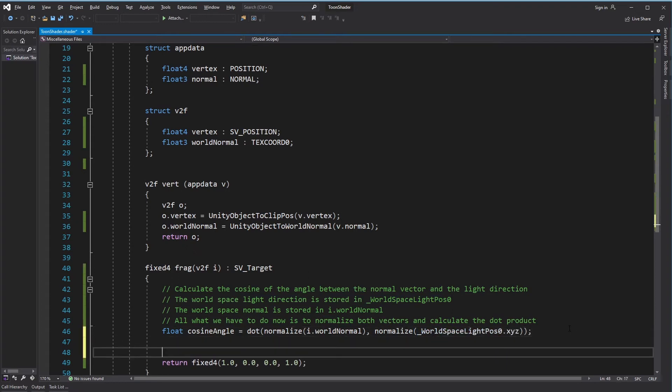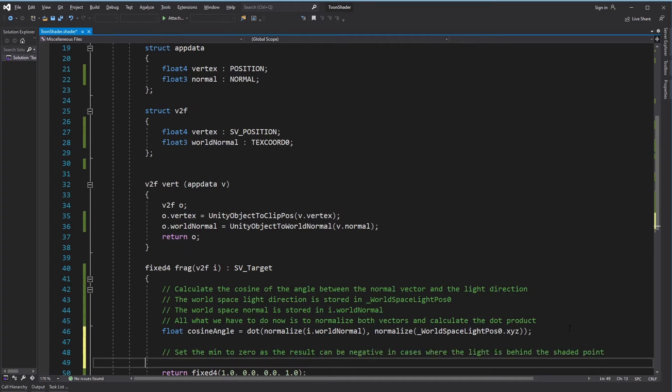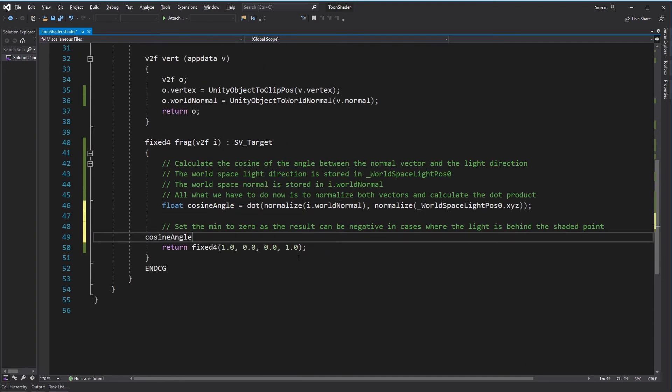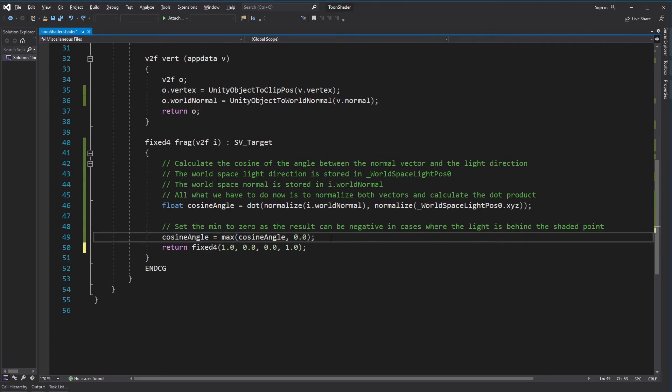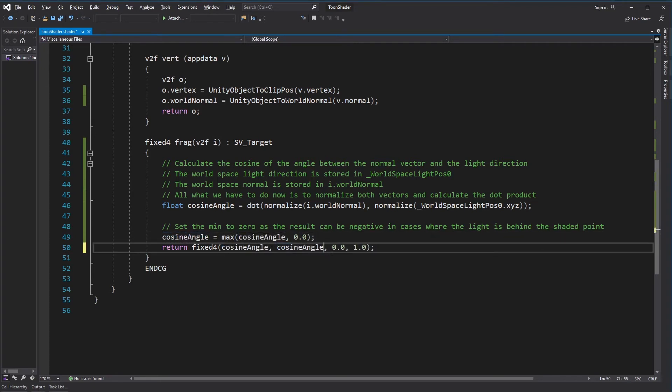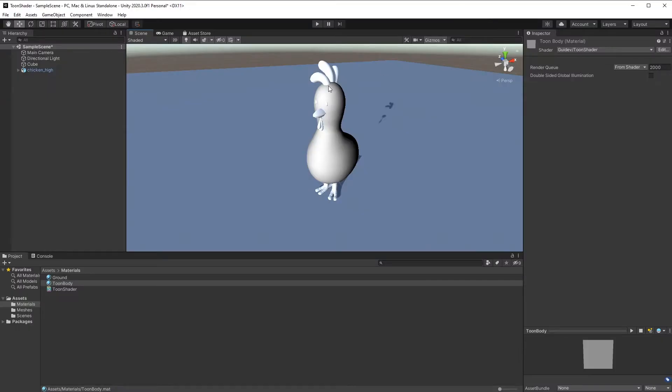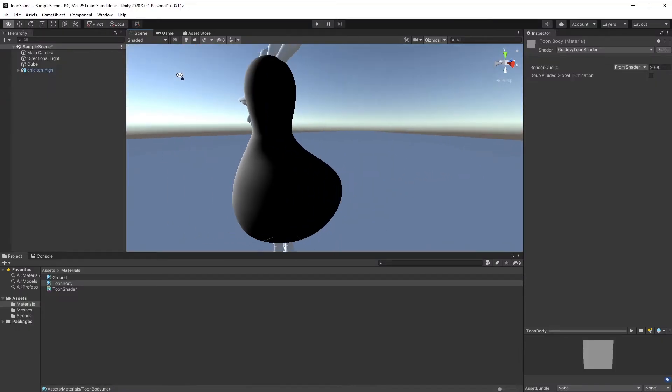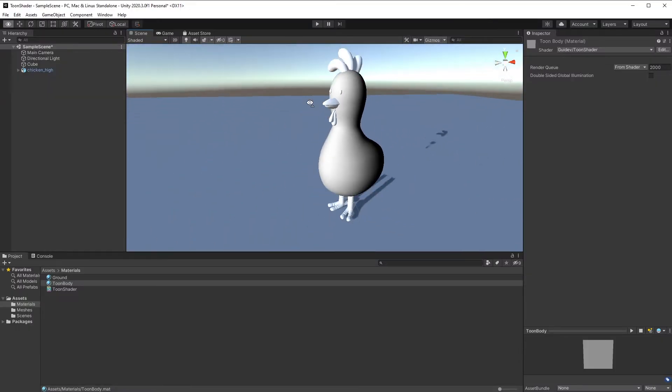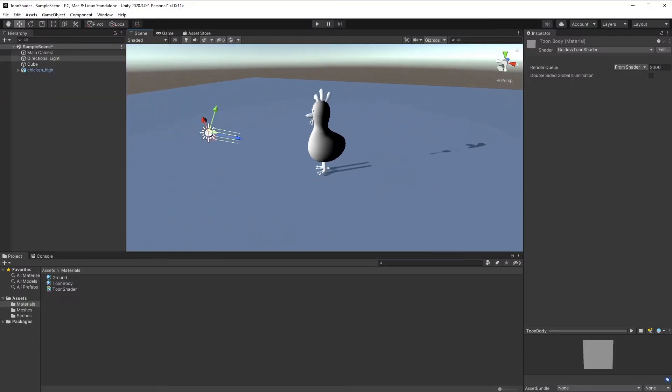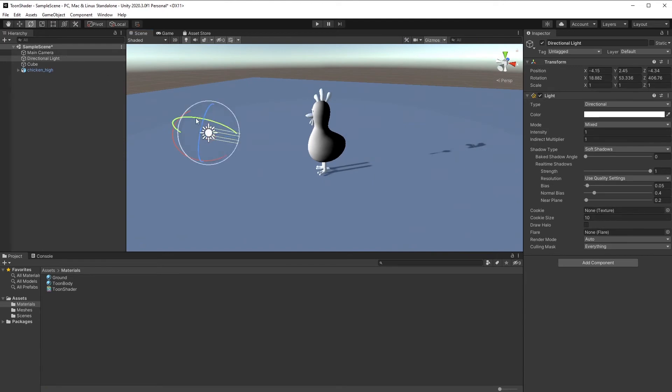Set the min to zero as the result can be negative in cases where the light is behind the shaded point. Go back to Unity. We now have diffuse shading working correctly.